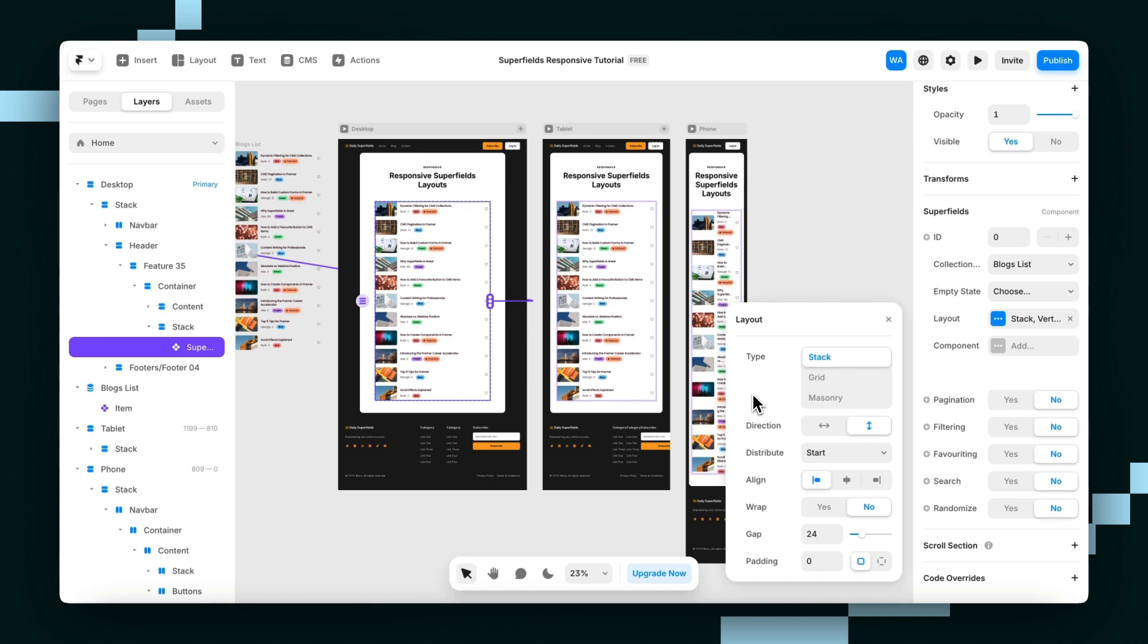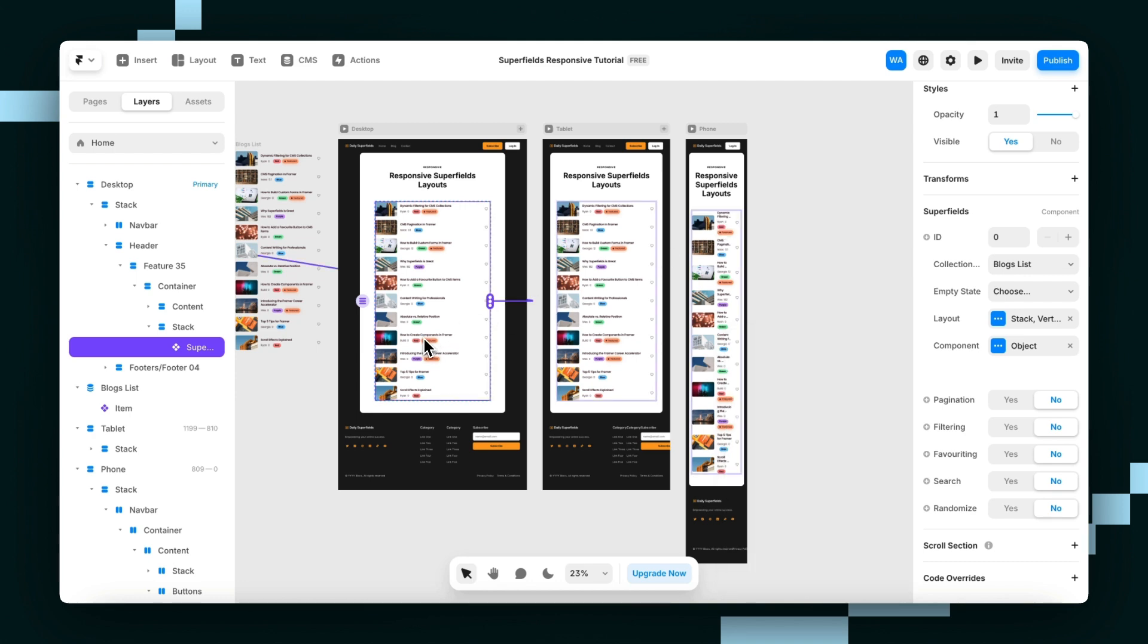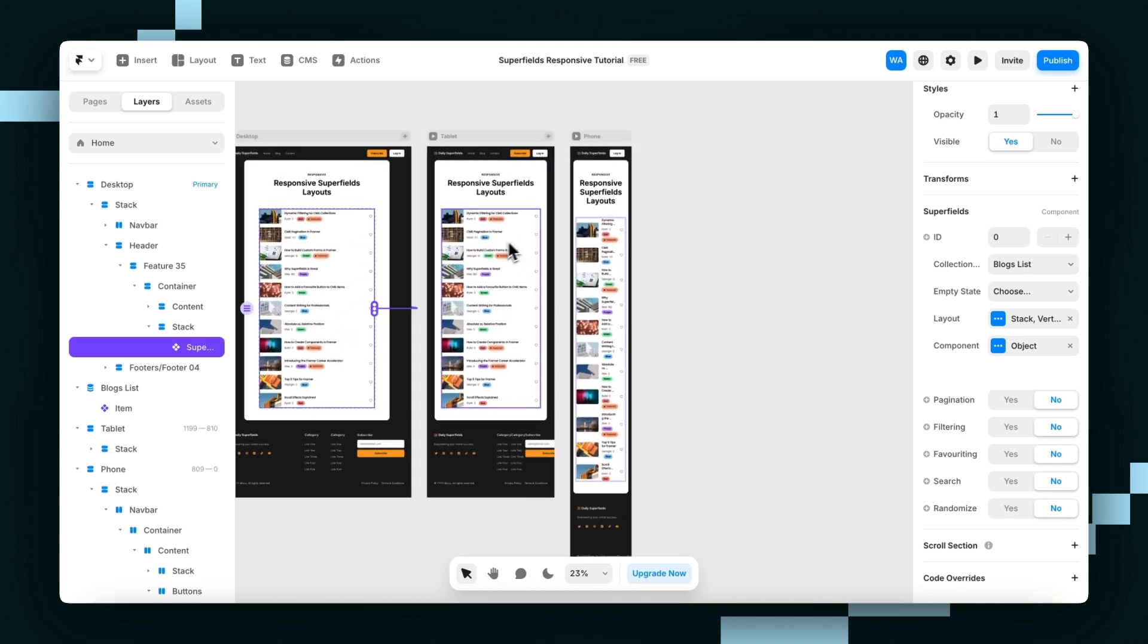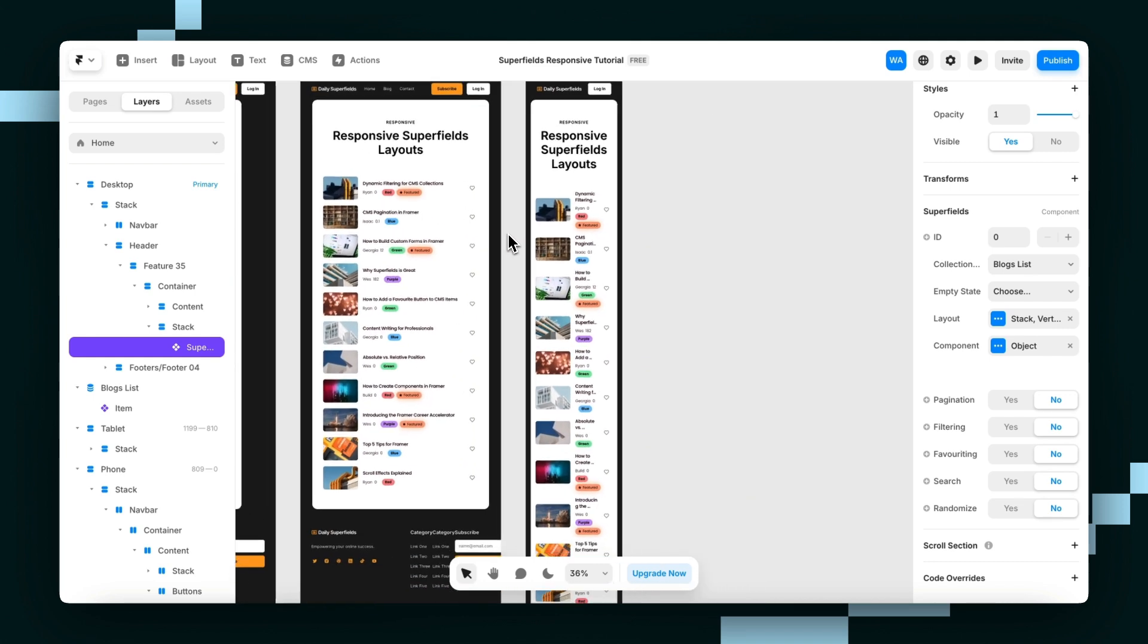You can also switch out component variants for each breakpoint individually, which is super handy. So I'm going to keep mine as the horizontal variant for the desktop and tablet because it doesn't look too bad. It's pretty good.